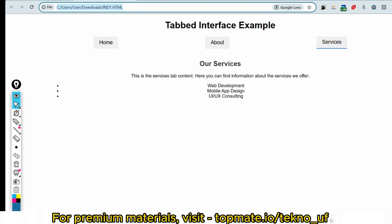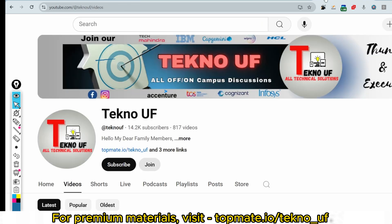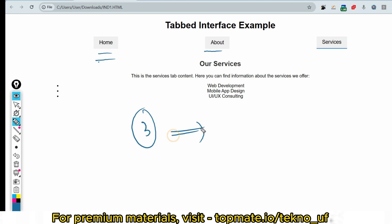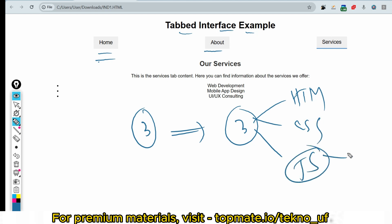Let me start with the first question, which was asked recently on the 14th or 15th of April. It's already covered in our channel's Cognizant Preparation 2025 playlist. The topic was a Tabbed Interface. The main task was to create three tabs: Home, About, and Services. There are three objectives — one from HTML, one from CSS, and one from JavaScript. The JavaScript objective carries the most marks.